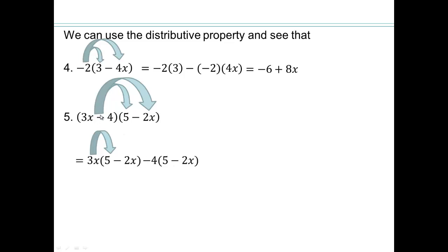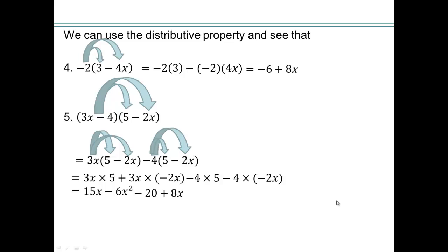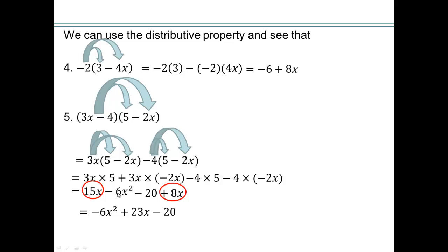Again, we're using the distributive property of multiplication over subtraction. See if you are getting each of those components or if you're making any mistakes. 3x times 5 gives me 15x. 3 times negative 2 is negative 6, and x times x is x squared. Negative 4 times 5 is negative 20. Negative 4 times negative 2 is positive 8x. Then add like terms: negative 6x squared — nothing to add there. 15x plus 8x gives me 23x. And then we have a negative 20.